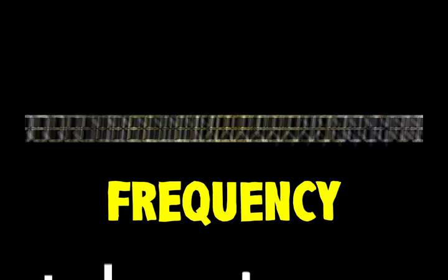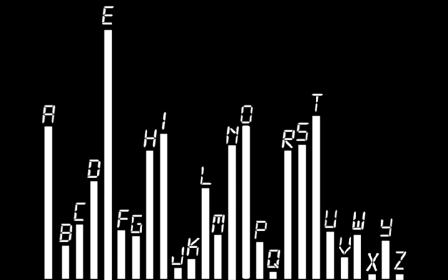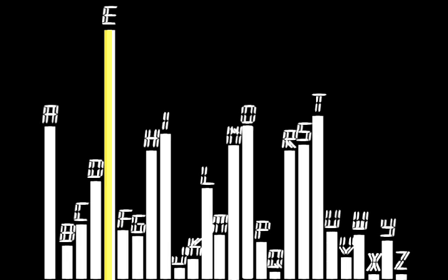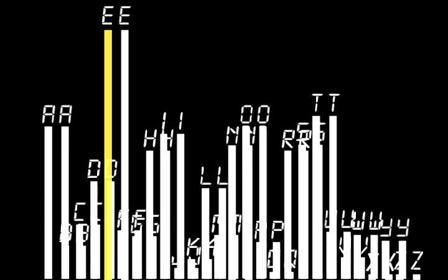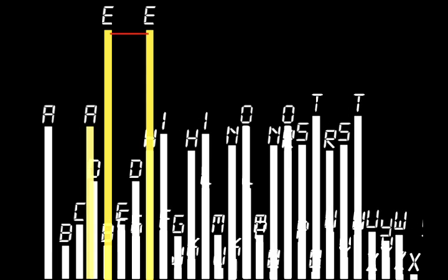He broke Caesar's cipher by using a clue based on an important property of the language the message is written in. If you scan text from any book and count the frequency of each letter, you will find a fairly consistent pattern. For example, these are the letter frequencies of English. This can be thought of as the fingerprint of English. We leave this fingerprint when we communicate without realizing it. This clue is one of the most valuable tools for a code breaker.